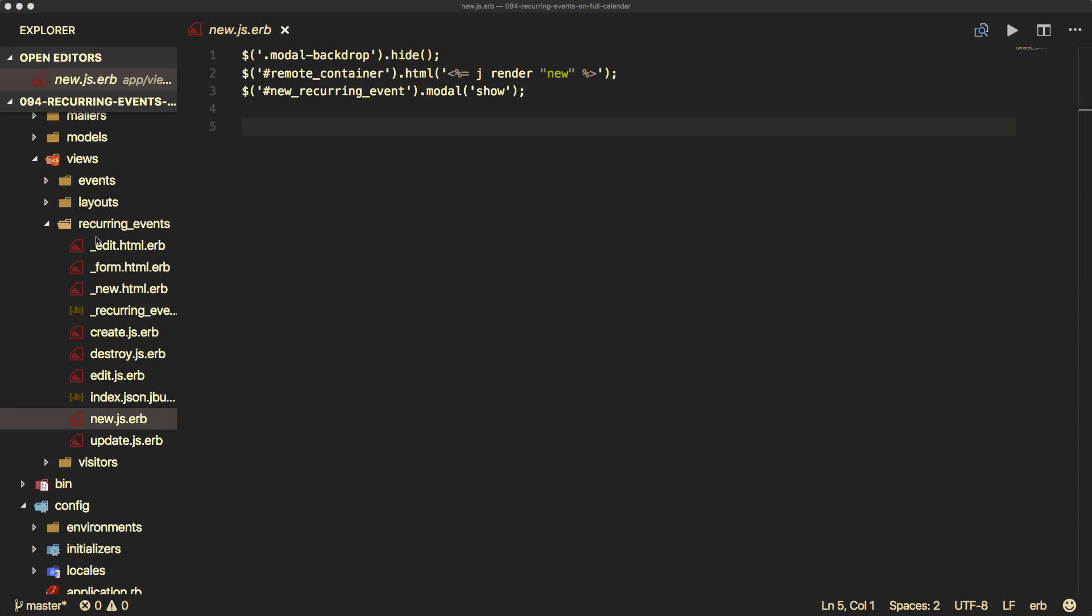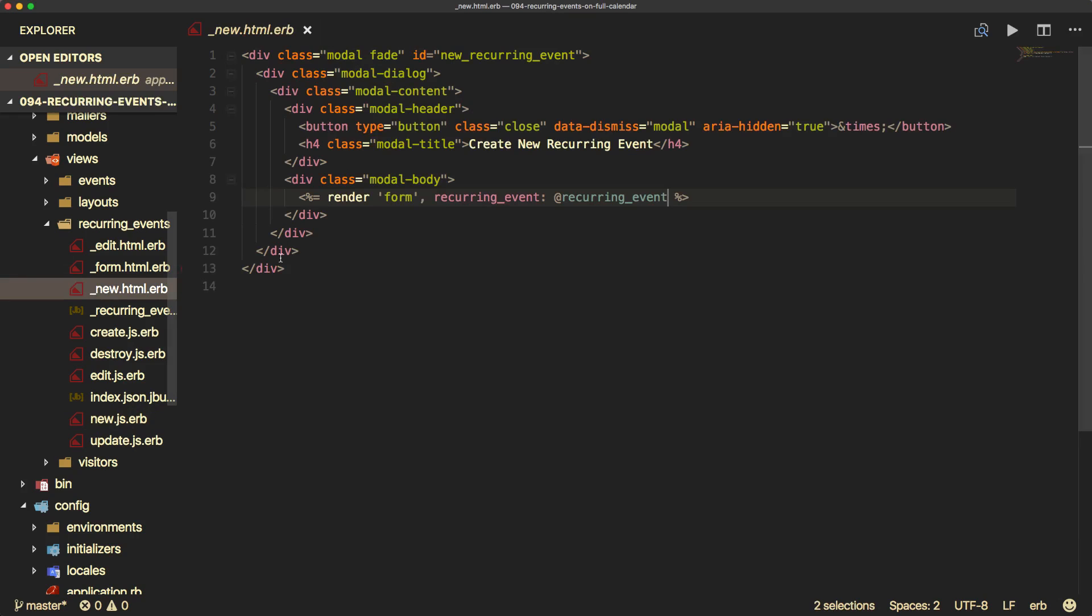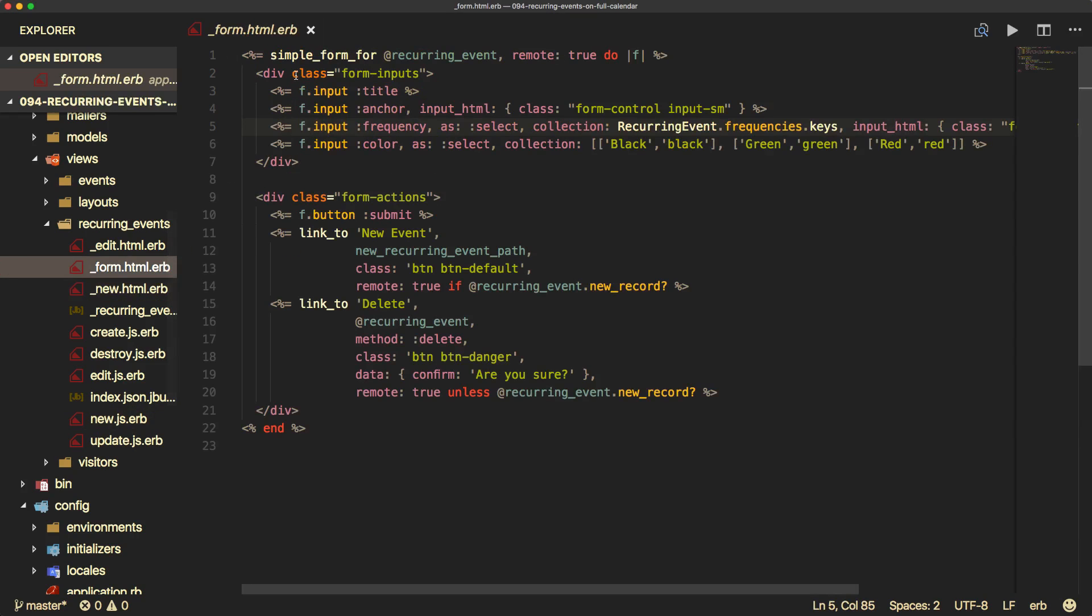And on the views, I basically copied out the events folder since we already had that working, and then I just relabeled things as recurring events. So on the new action, once the user clicks on the new recurring event, we'll hide the modal backdrop, we'll then render the new form, and then we'll show the new recurring event modal. The new partial just renders the form, and the form just takes in the inputs.